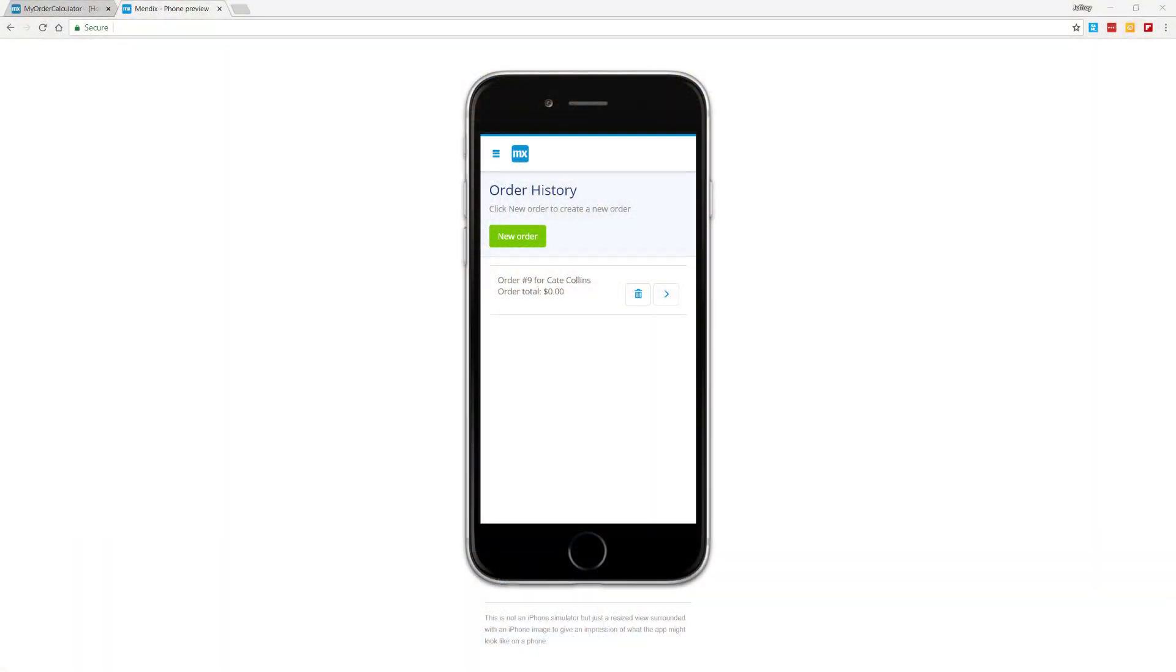Okay, let's take a few moments to set the stage. I've got an order management app I'm building published to the Mendix Cloud for review. I've created this order history page enabling users to enter new orders, review, and change existing orders.